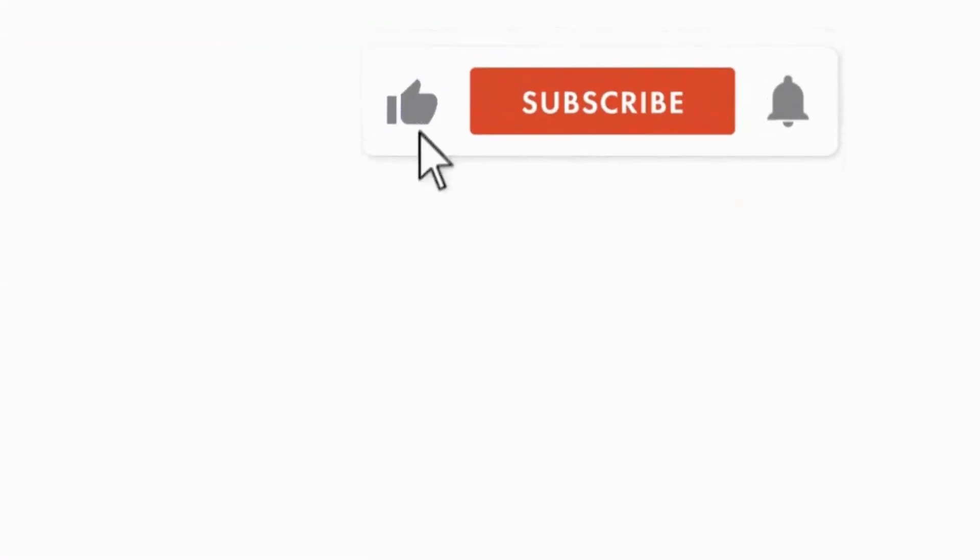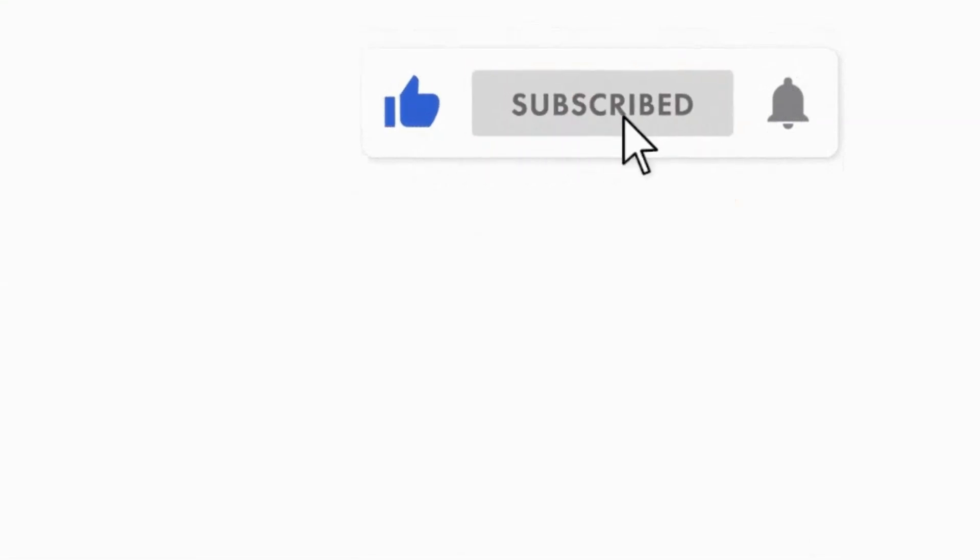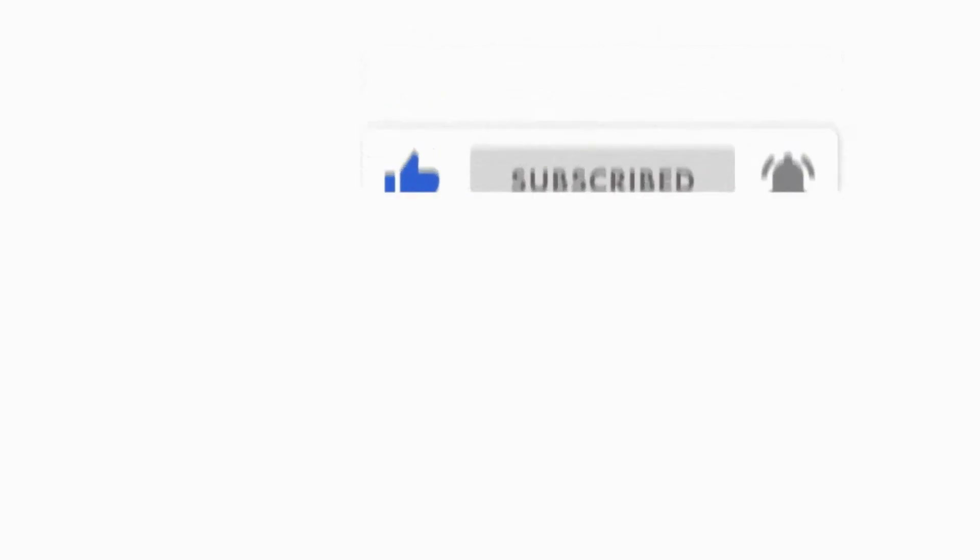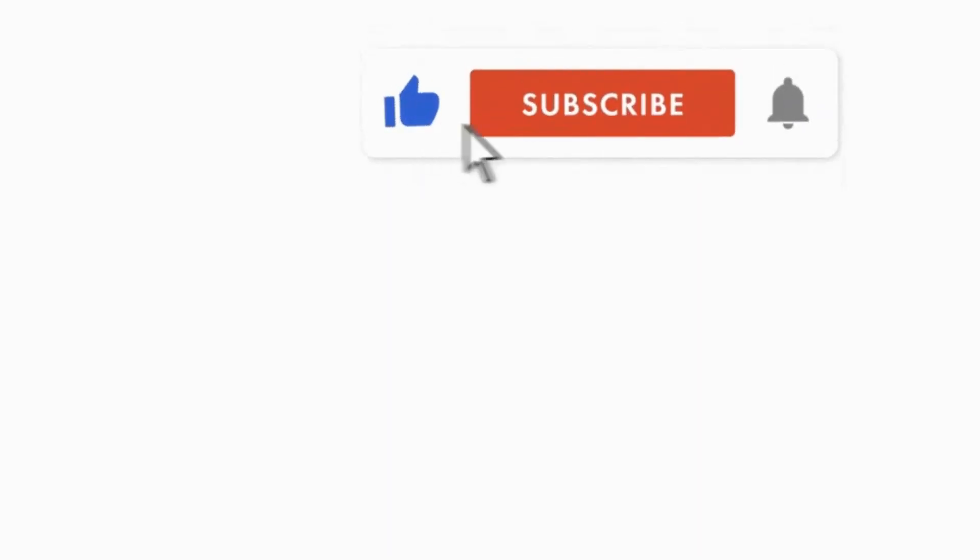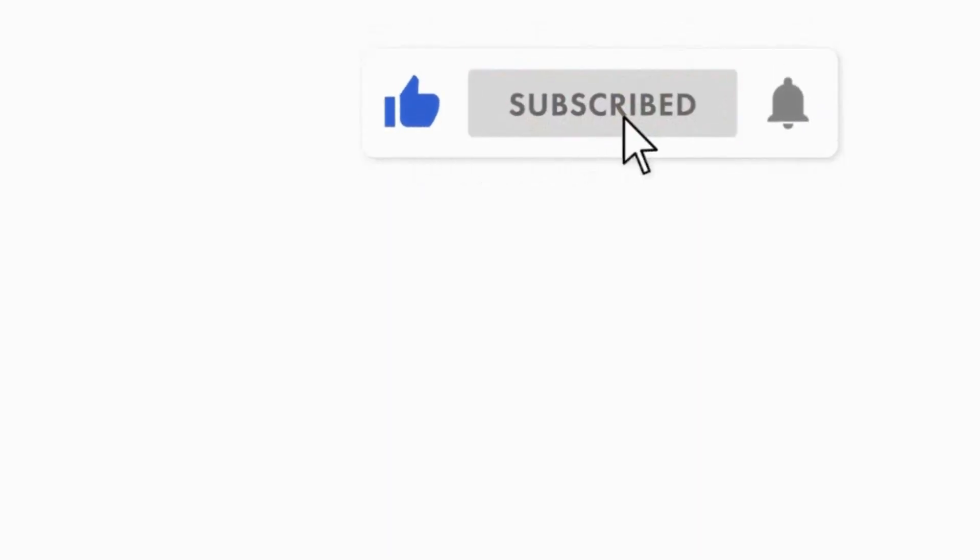I hope this video was informative for you. Please hit the like button, subscribe to my channel, press the bell notification icon. Thank you for watching this video. See you in the next video.